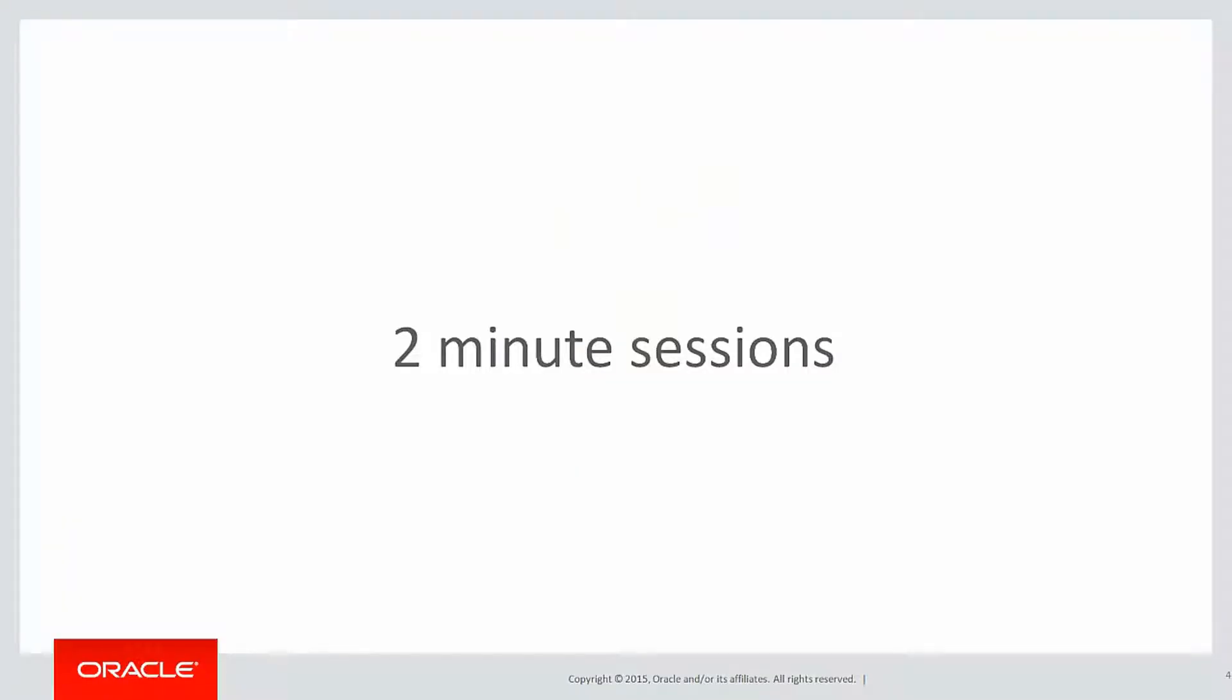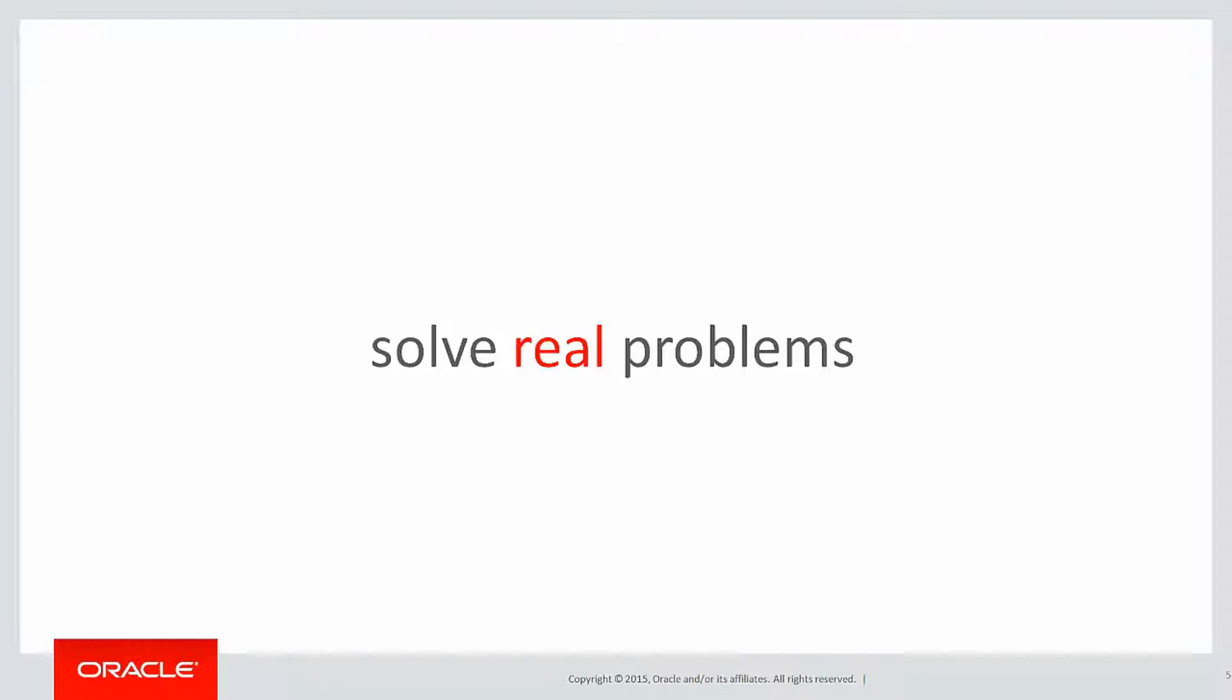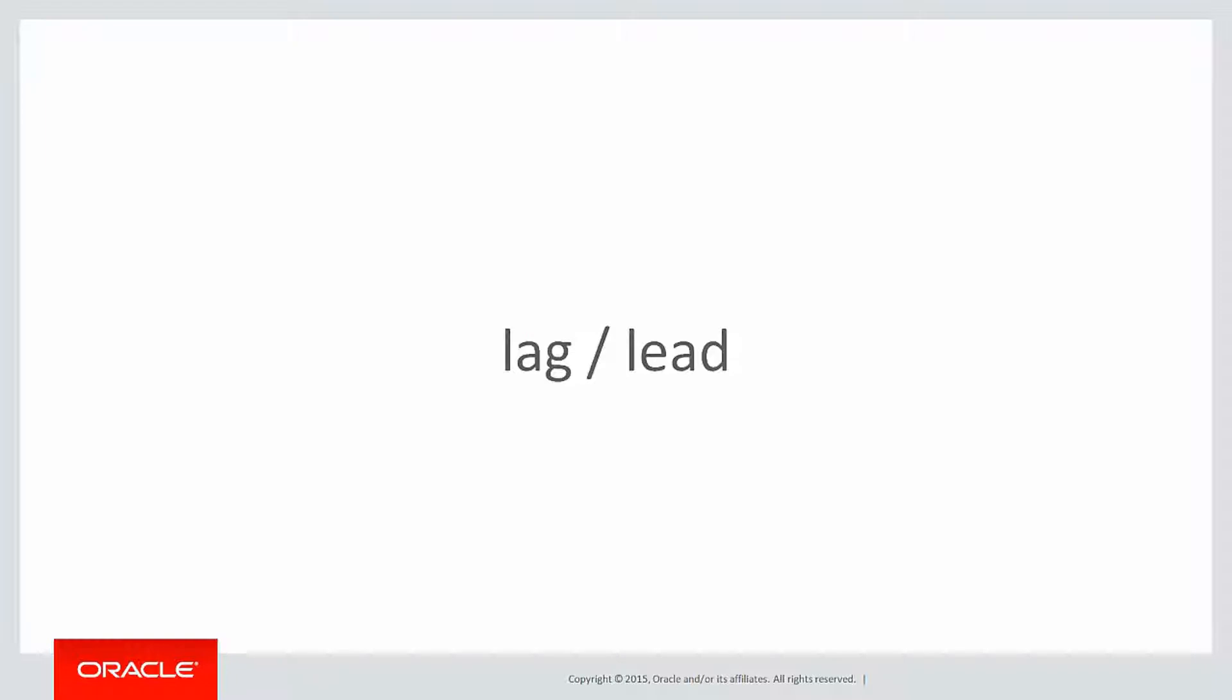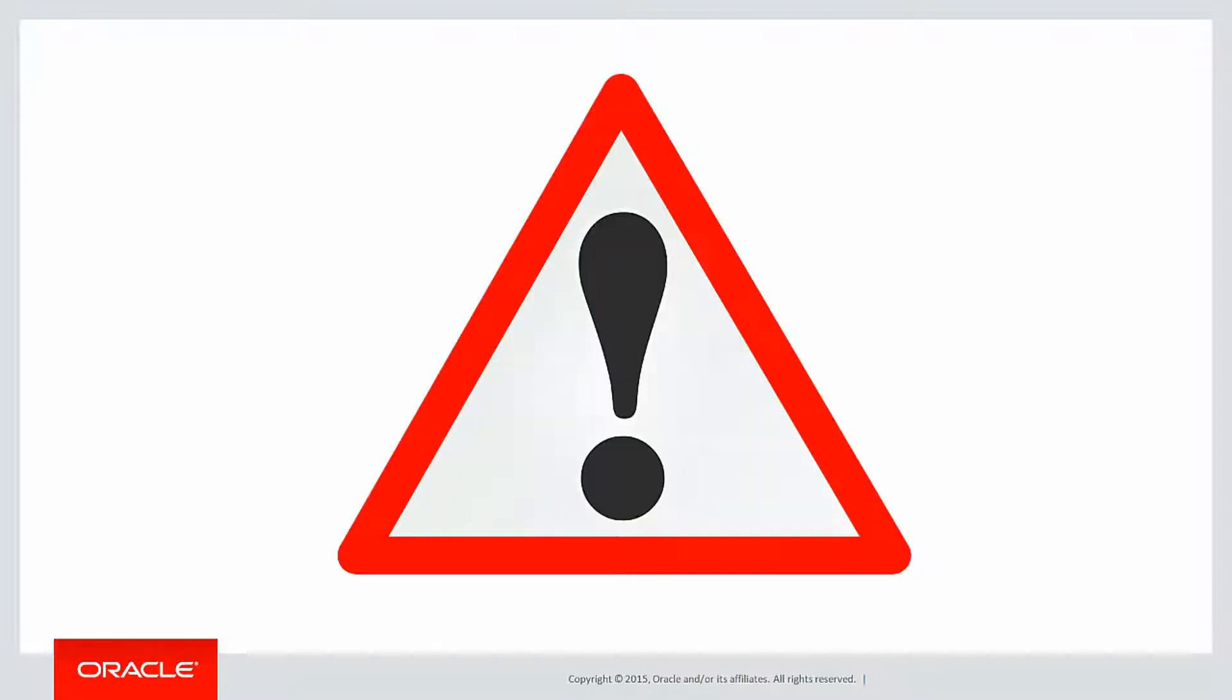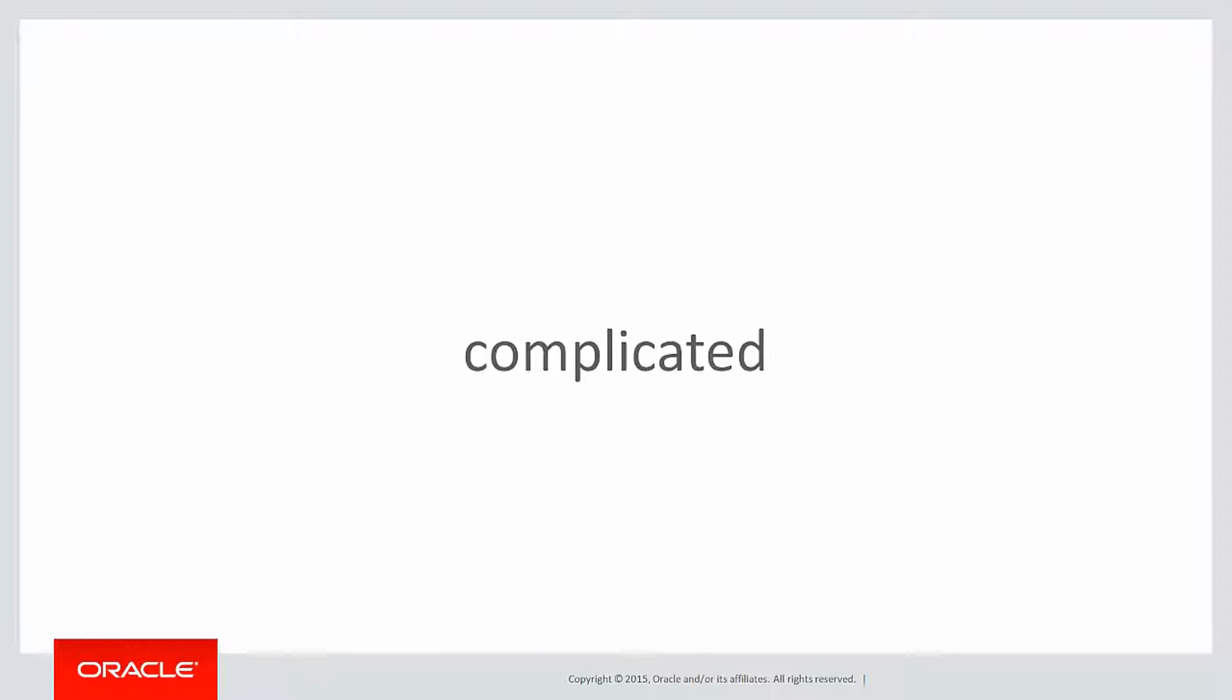These are short two minute sessions designed to help you solve real problems rather than just wandering through syntax guides. In this session we're going to look at lag and lead for the first time. Now, a word of caution, we're starting to look at more complicated problems now because we get a better grasp of analytics so we can tackle more complicated things.